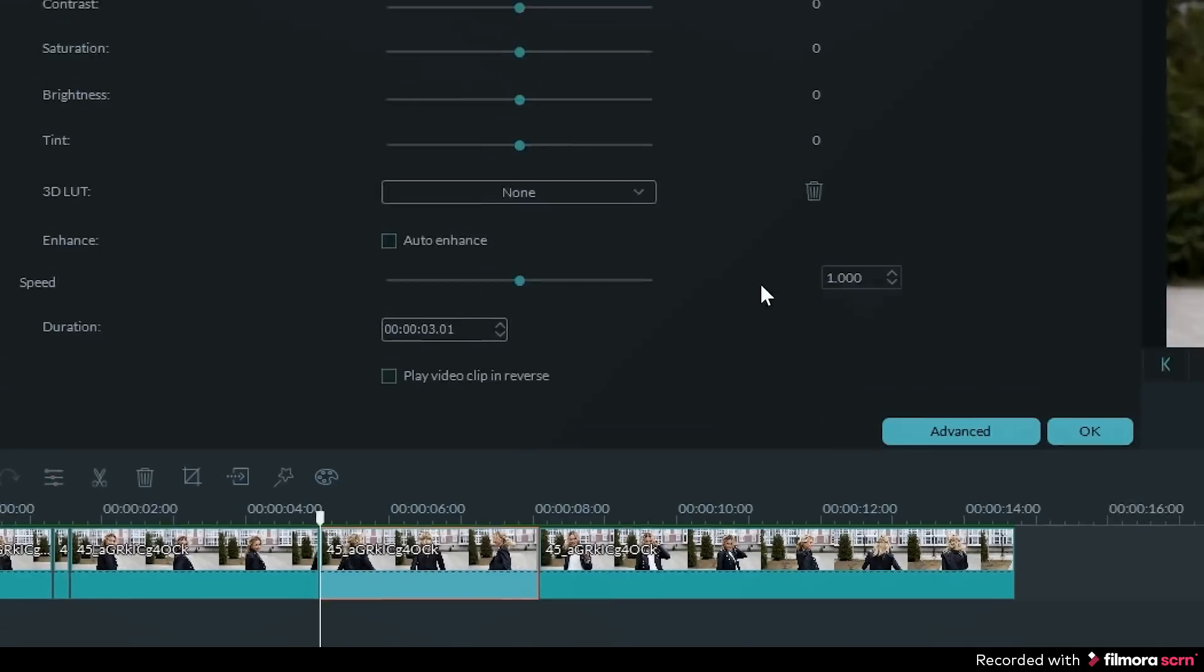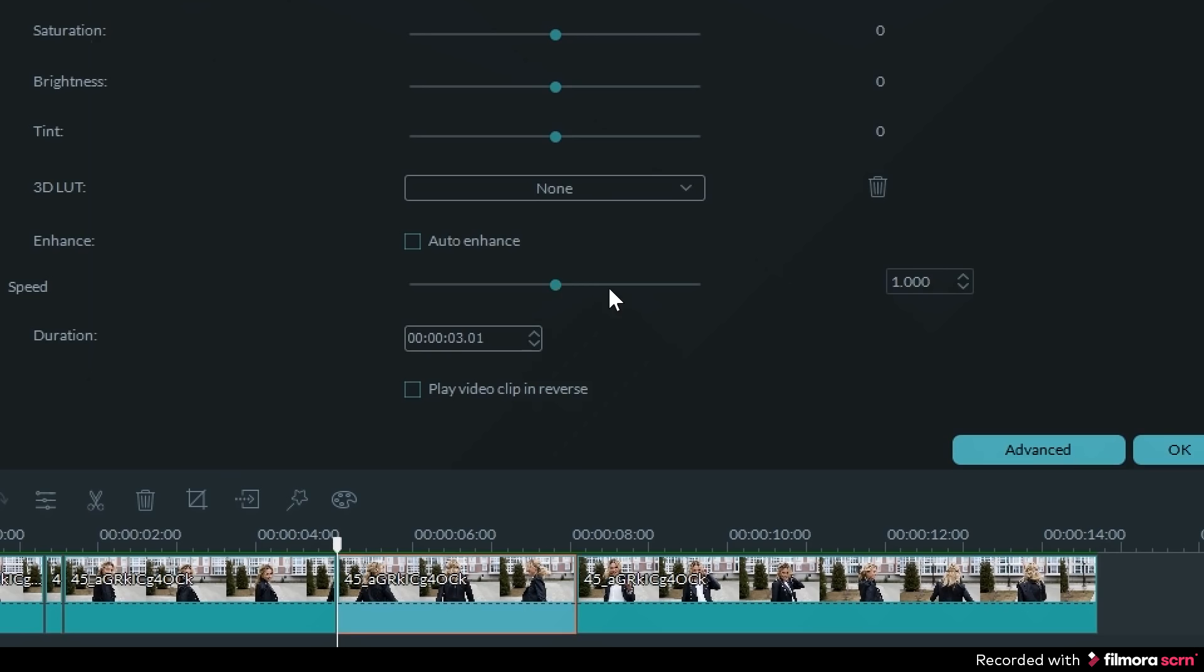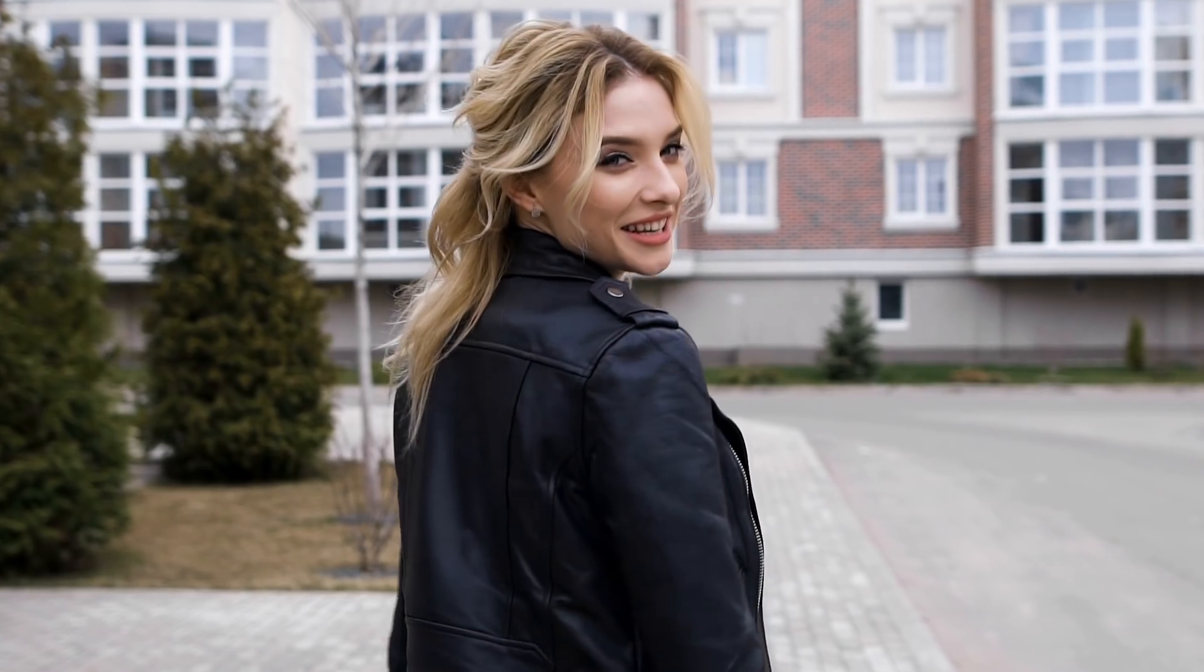Precise Speed Control will now allow you to have more control over how fast or slow you want your video clips to go.